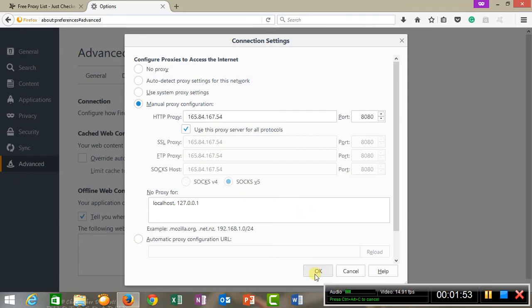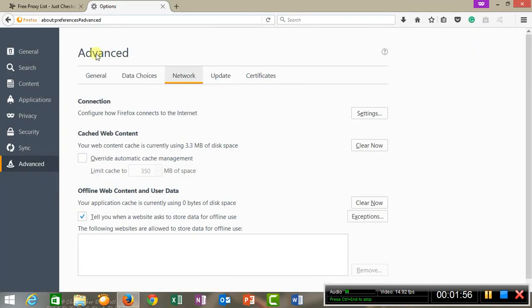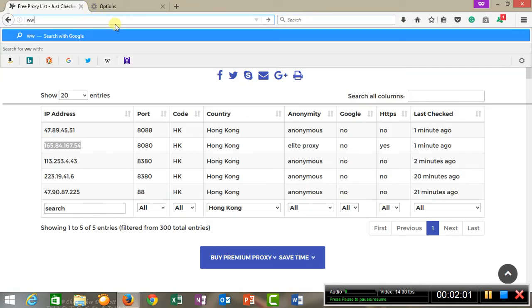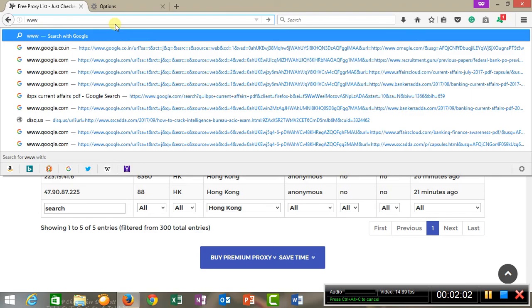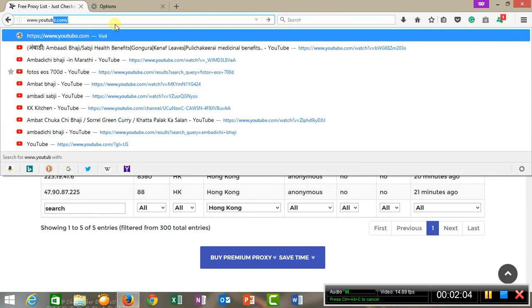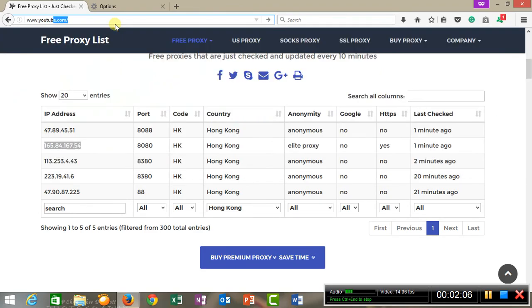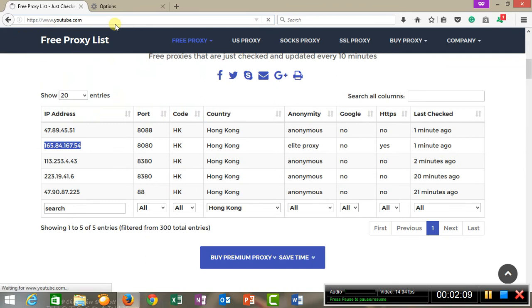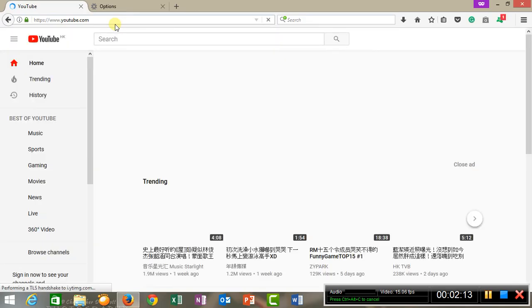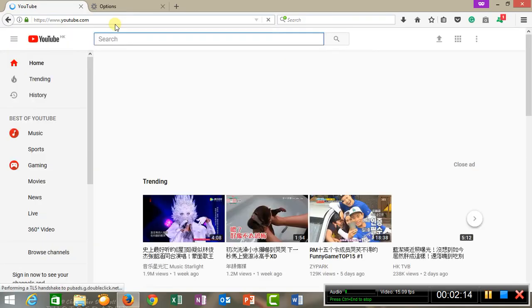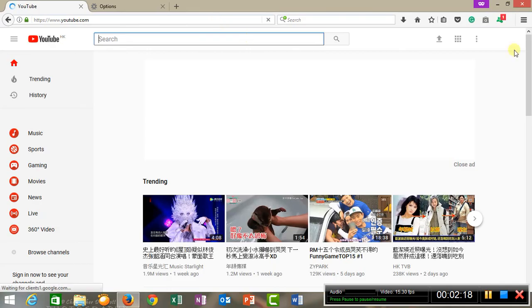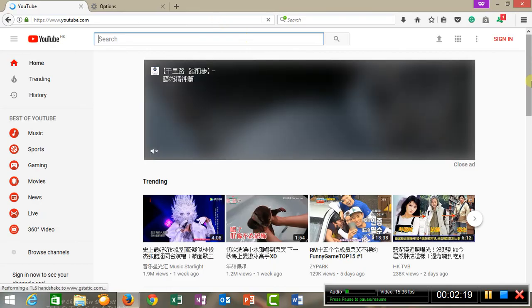Once you are done, press OK. Now suppose I want to go to YouTube. See, now I have my YouTube pertaining to the country which I selected, Hong Kong.